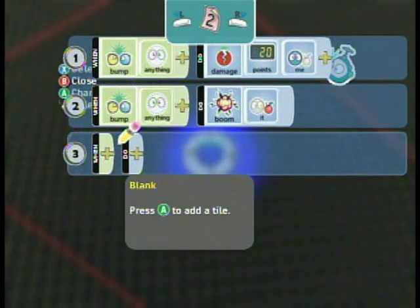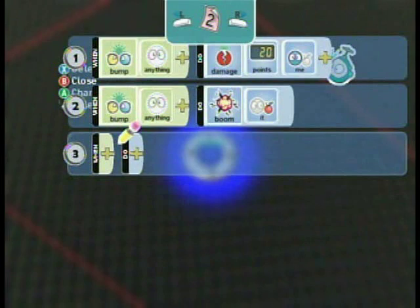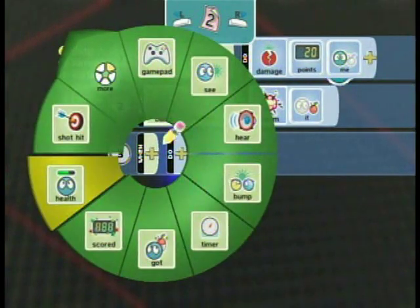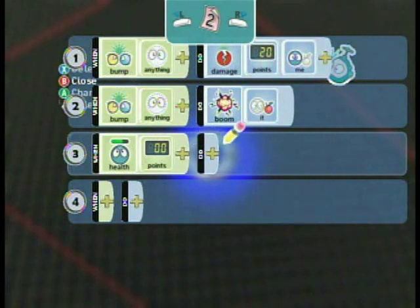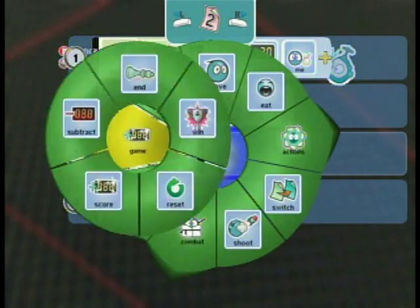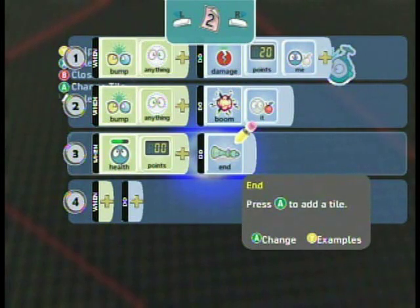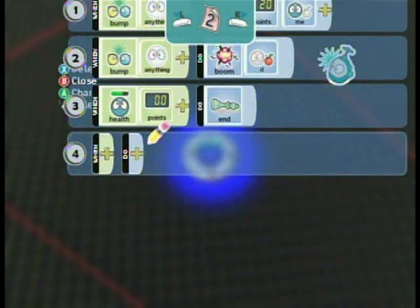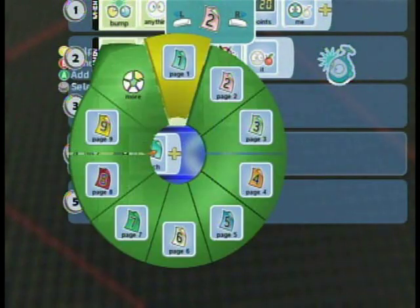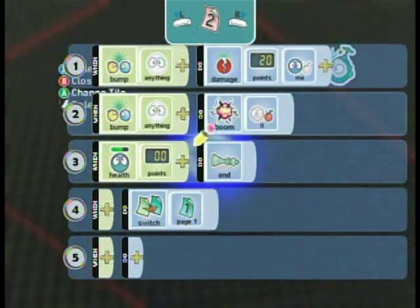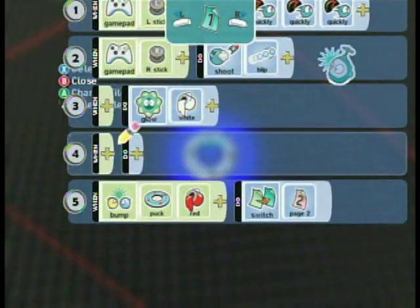We can copy and paste this: when we bump into anything, let's say we want them to also blow up when we hit them — so we're going to go to boom and it. Make sure you do that, otherwise it will blow you up. Some other things we want to add: if we have no health left, we want the game to end. So when health is zero, then we want the game to end — that'll say game over. And then after all that goes through, let's just switch back to page one.